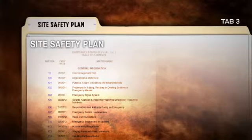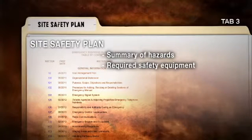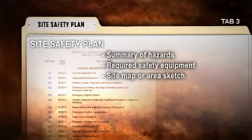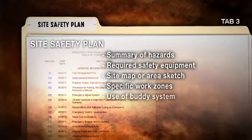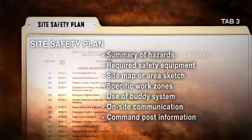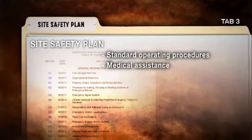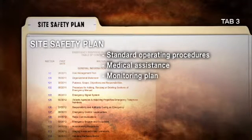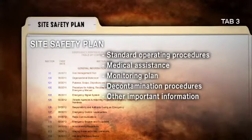An effective Site Plan consists of the following elements: a summary of hazards that the team is likely to encounter, a review of the required safety equipment, a site map or sketch of the incident area, specific work zones, explanation of the use of the buddy system, details of on-site communication, command post information, an explanation of standard operating procedures, information on medical assistance, a monitoring plan, decontamination procedures, and other important and relevant information.